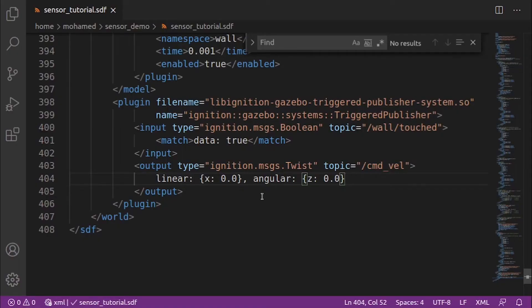We don't want our robot to touch the wall at all, because this may cause some damage. So, instead of the contact sensor, we can use the LiDAR. LiDAR is an acronym for light detection and ranging. This sensor can help us to detect obstacles around the robot. We will use it to measure the distance between our robot and the wall.